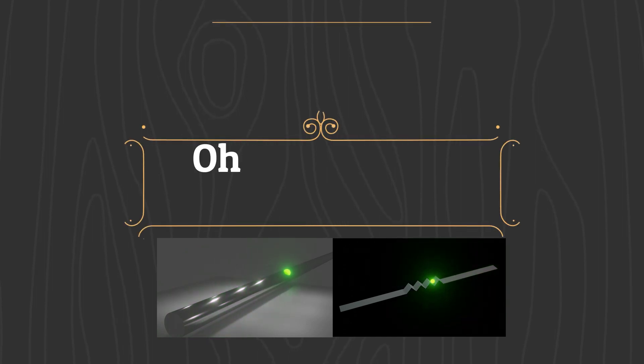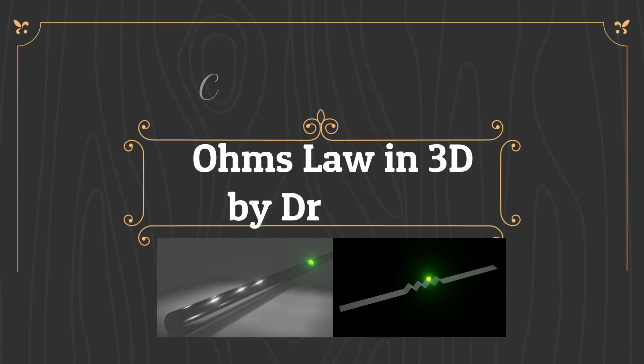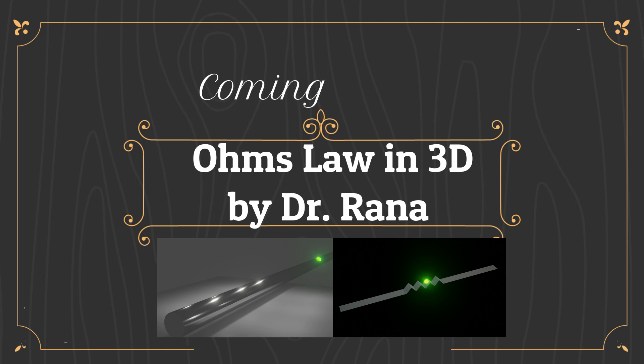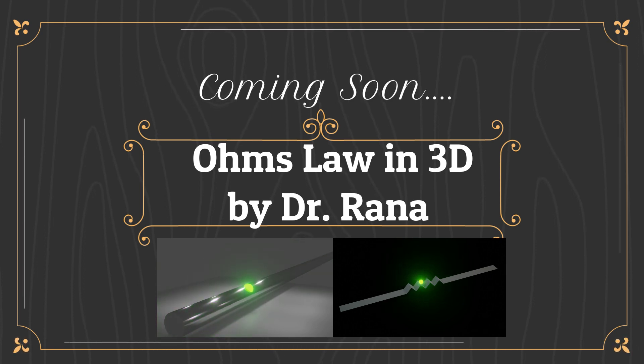So that's all folks. In next session we will meet with next concept which is Ohm's law in 3D. Till then have a good day.